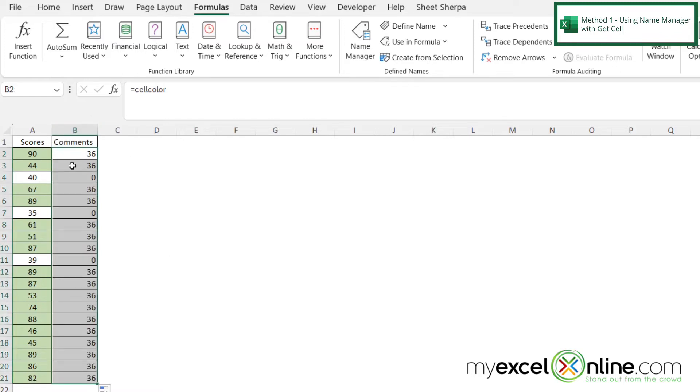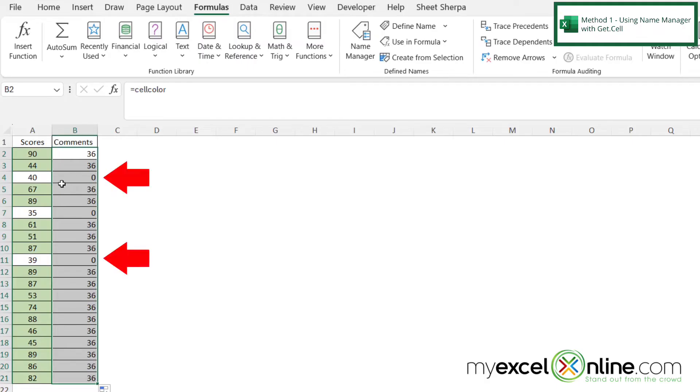I can see that I'm being returned with a 36 every time the cell is this color green, because 36 is the code for that color, and I'm being returned with a zero anytime the cell is white.